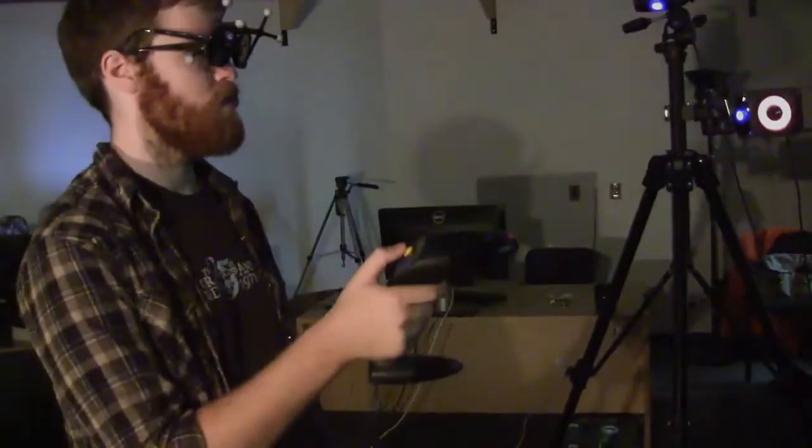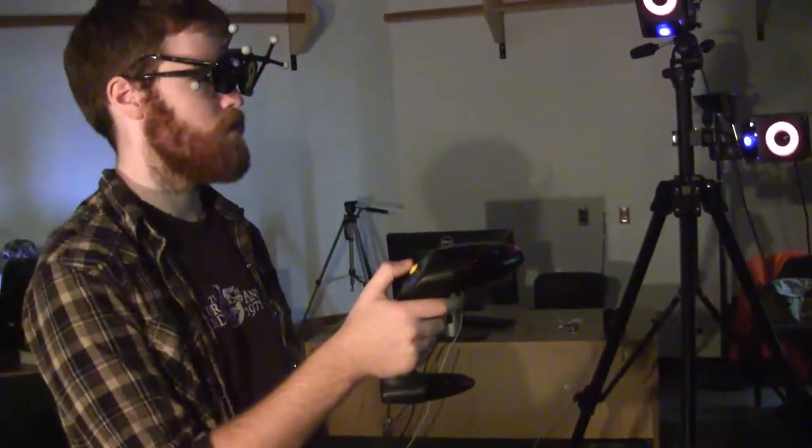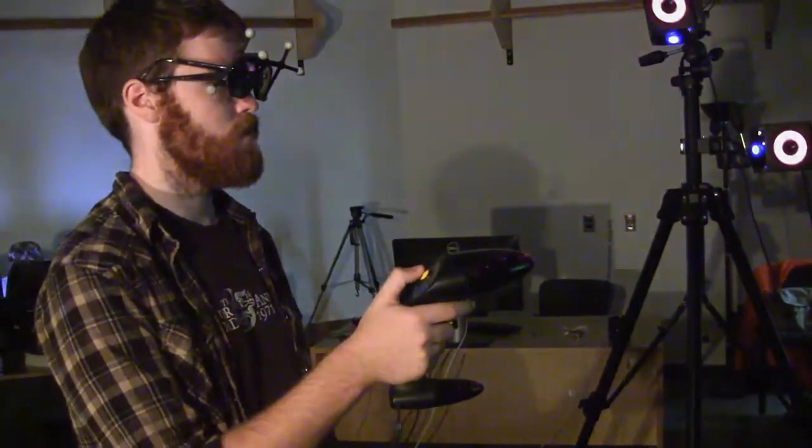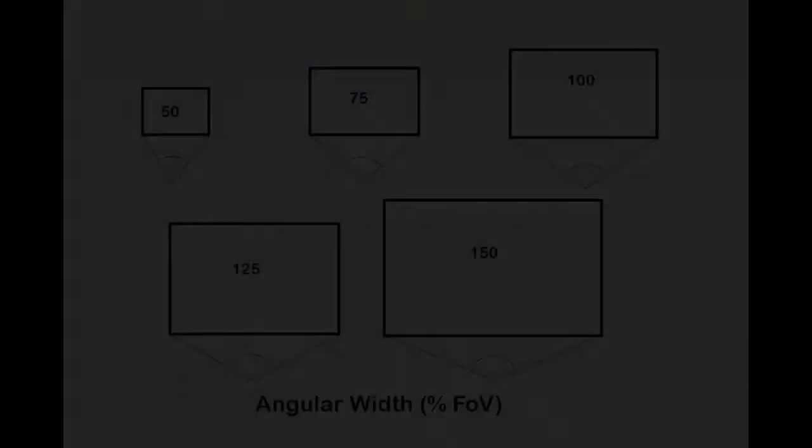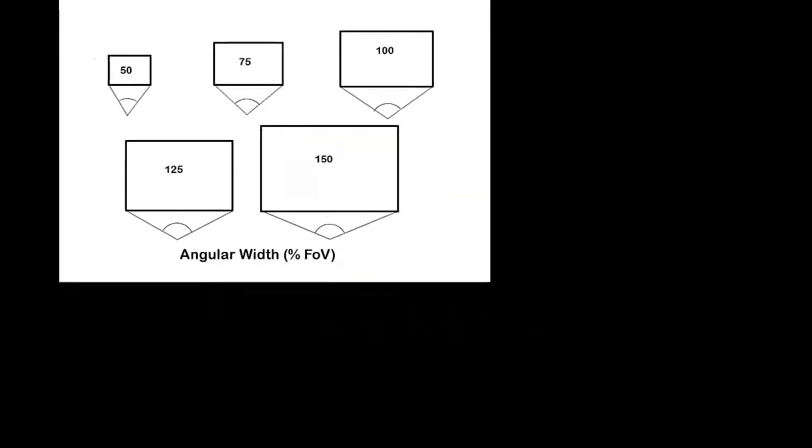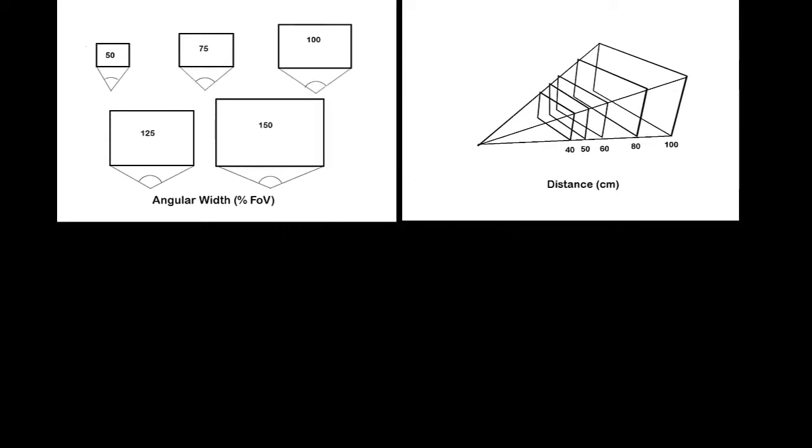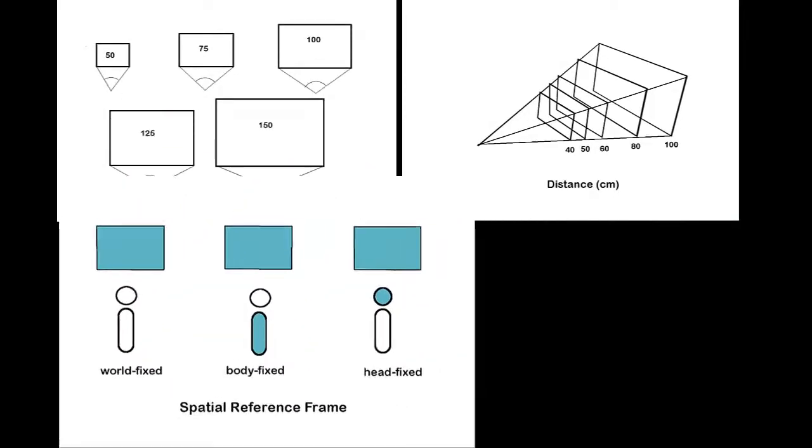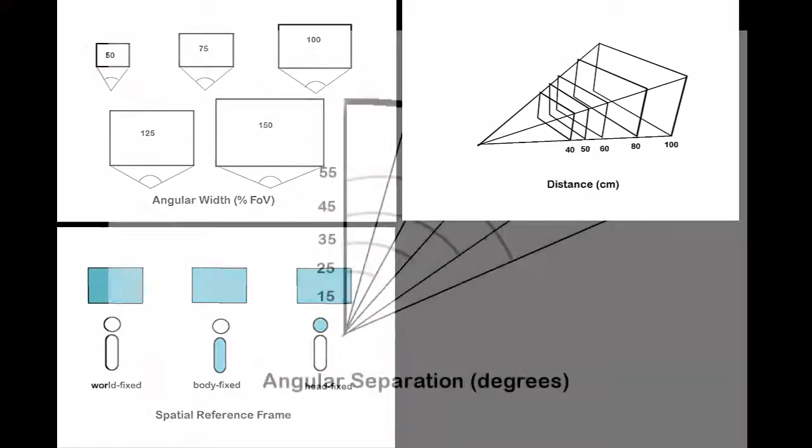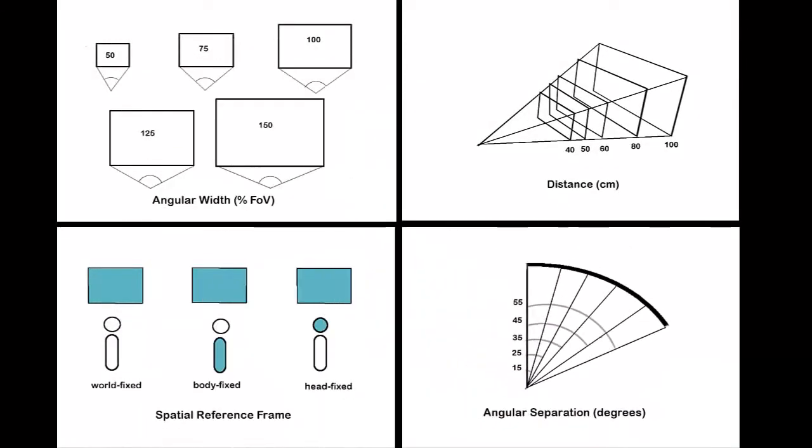In a design space exploration, we run a series of user studies to determine the optimal layout of the Personal Cockpit. We determine the ideal parameters for size, distance, spatial reference frame, and angular separation of virtual windows.